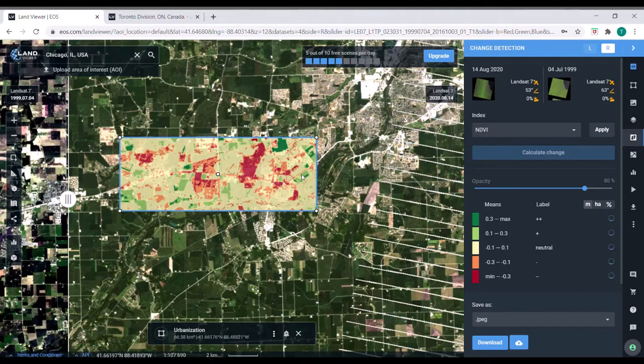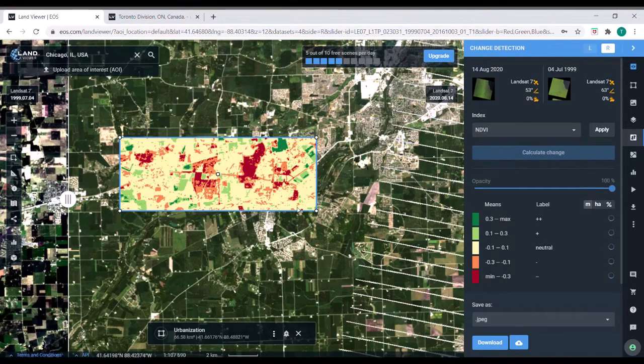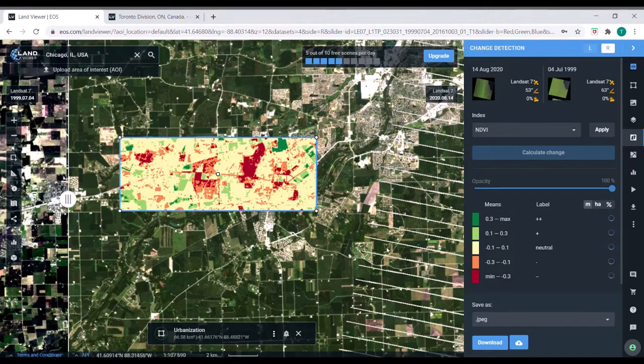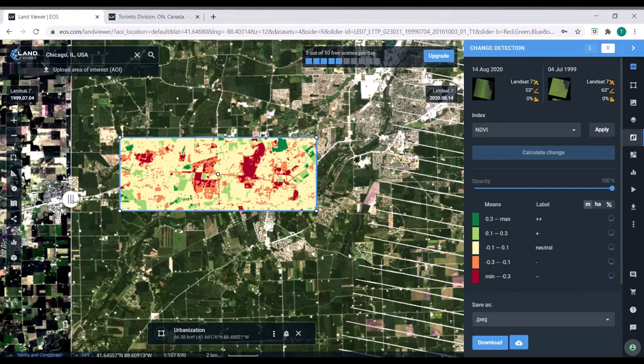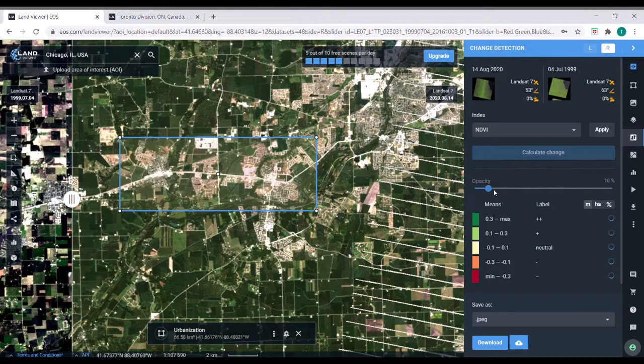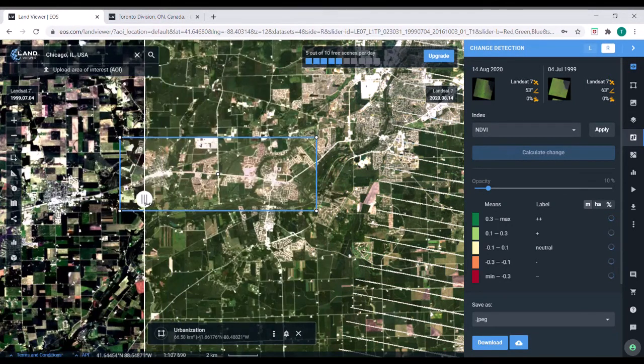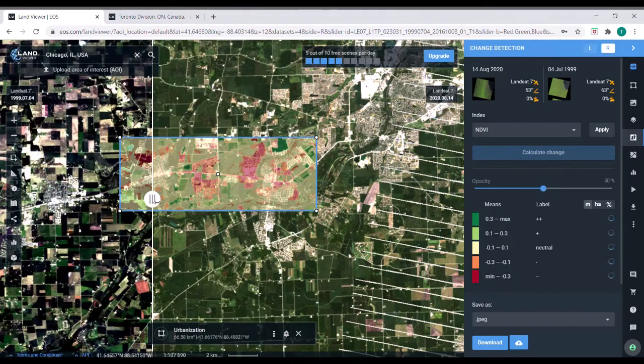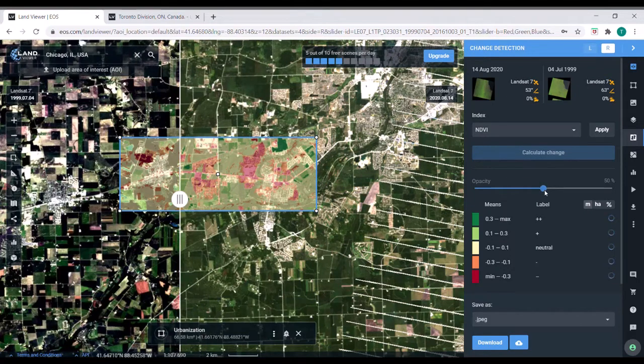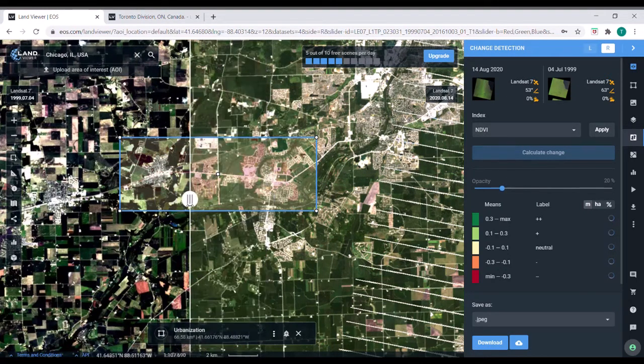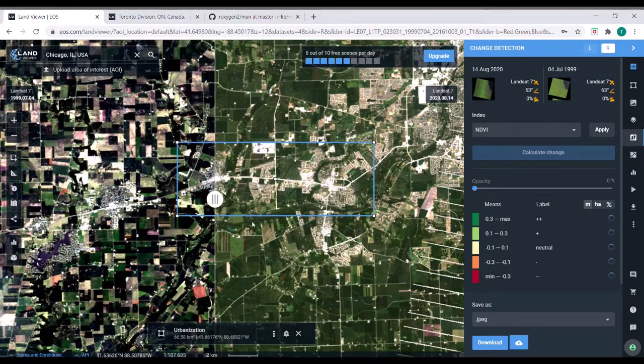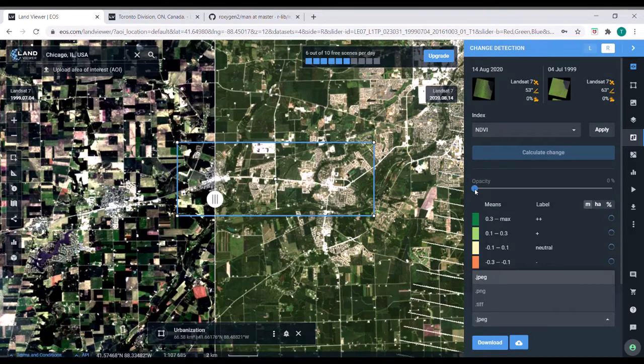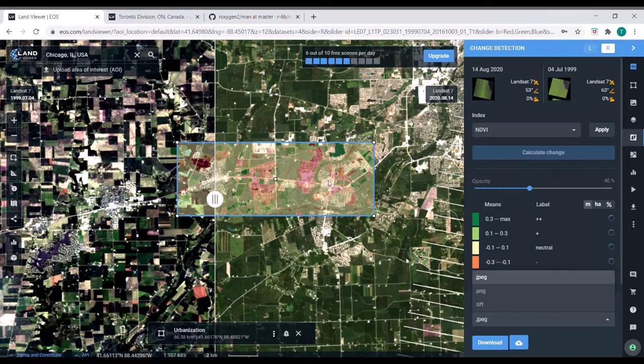So you can see the areas that are red, that has a higher degree of change in the negative direction. So the NDVI was lost. The value decreased there, meaning vegetation was lost. Some areas have an increase. So let's see what this is. You can see that areas that are red are more likely to be urbanized in 2020 compared to 1999.